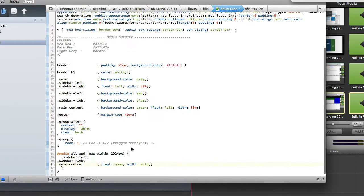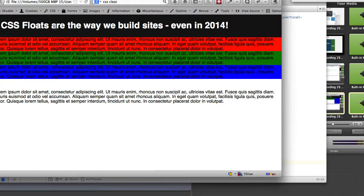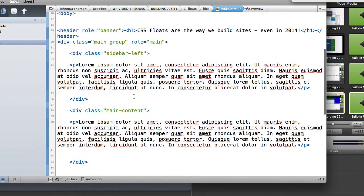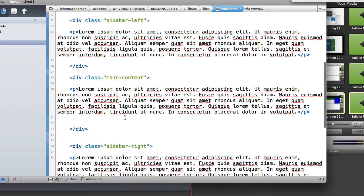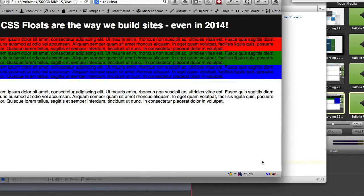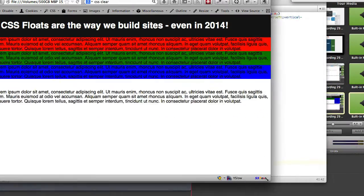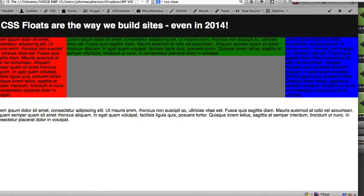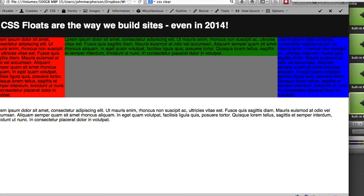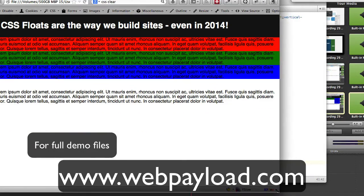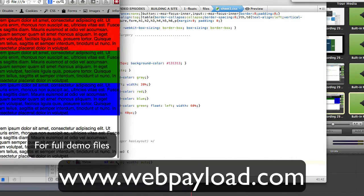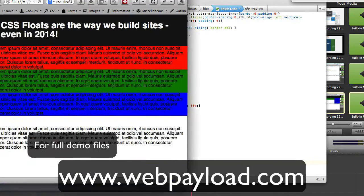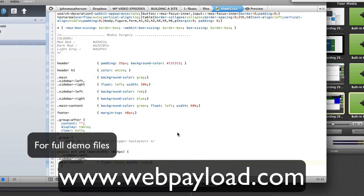All we've done if we look to the code again there is we've used our media query sidebar left, sidebar right and main content. They've all been applied a float of none and a width of auto and that has jumped our columns into responsive mode in a single column mode. Very very straightforward to get floats to then collapse and to work in a linear mode for responsive designs. Simple stuff. So that completes this short tutorial on CSS floats.